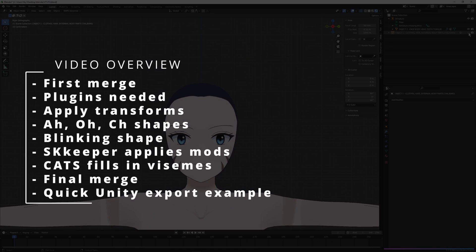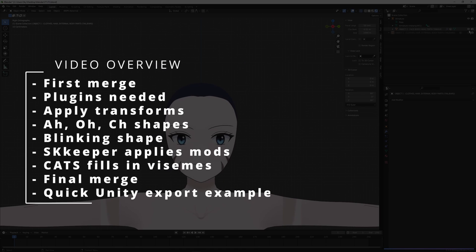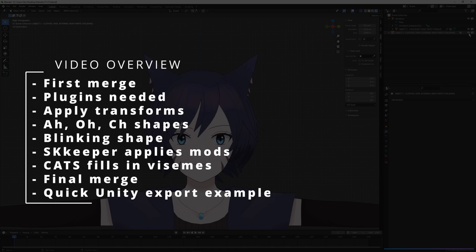Here's an overview of everything we'll be going over today. Everything will also be timestamp organized in the description so that it's easier for you later.